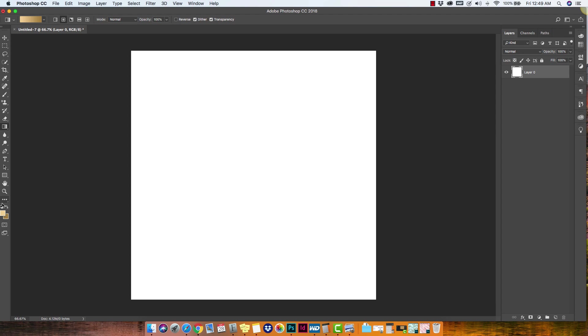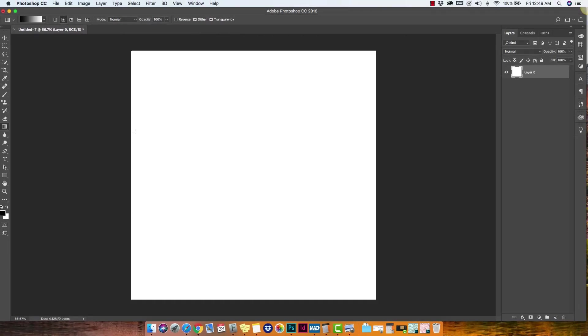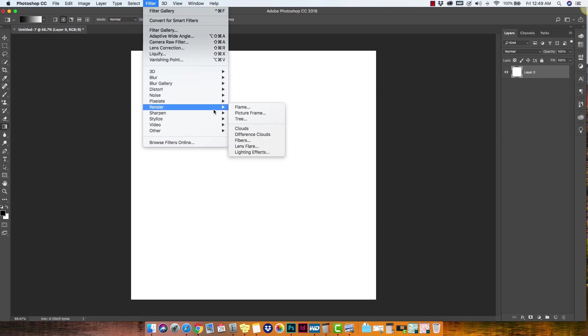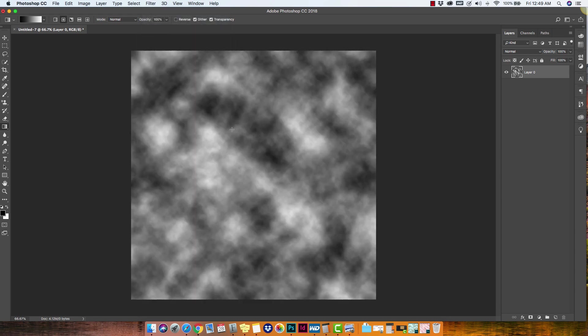And then we're going to set our colors to default. And you do that here with this little icon right above your foreground and background colors. The first thing we're going to do is go to the filters tab, we're going to go to render, and we're going to choose difference clouds for this one. And you're going to see this kind of cloudy effect.